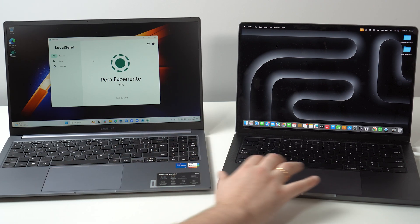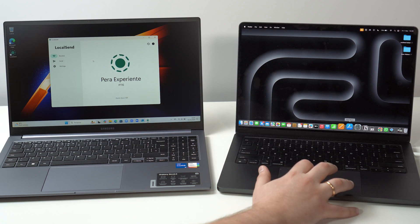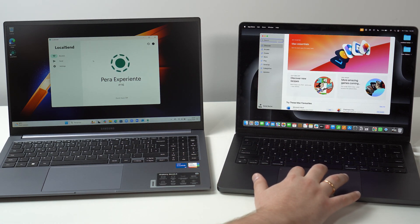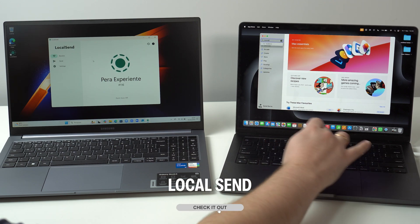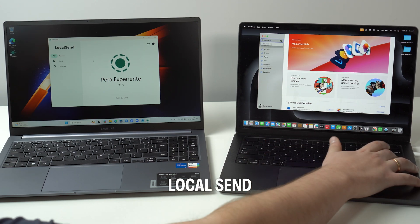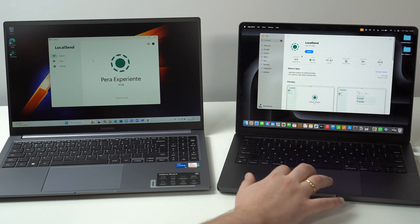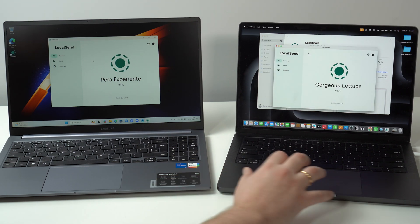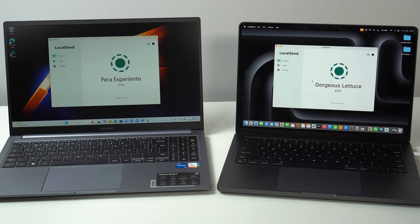For the Mac we'll use the Mac App Store instead of the website. Open the App Store, go to search, type LocalSend, and hit return. Right here is LocalSend — go ahead and download and install it just like any app. As soon as you're done, open it up and we're good to go.